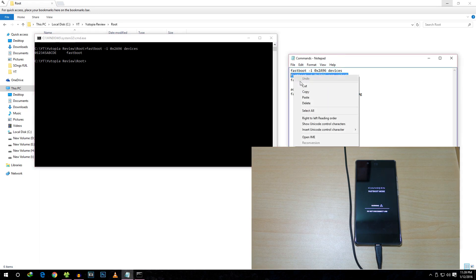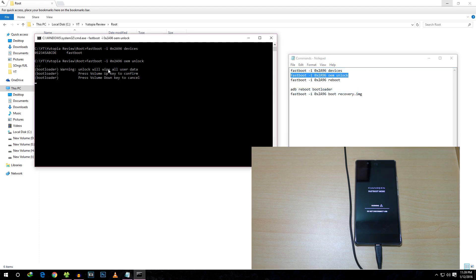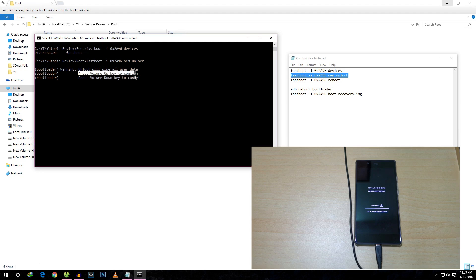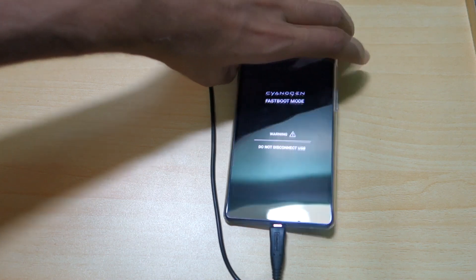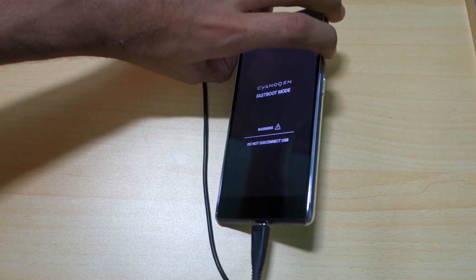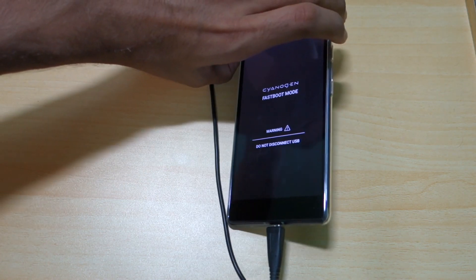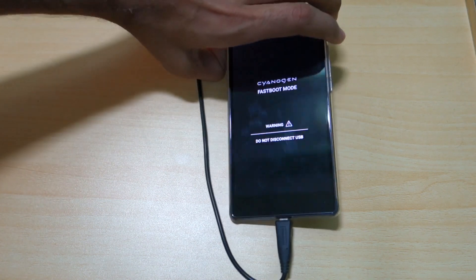First, you need to copy that command and paste it over here. As it says, unlock will wipe all your user data—press Volume Up key to confirm, or Volume Down key to cancel. It's okay for me if I wipe the user data, so I'm going to press Volume Up key to confirm.